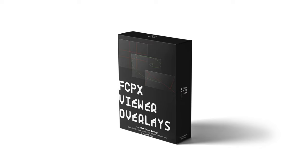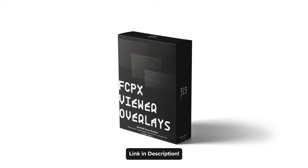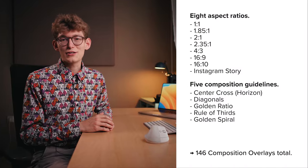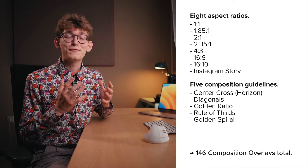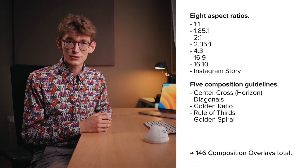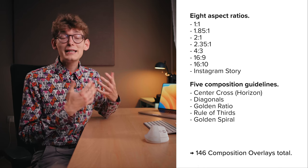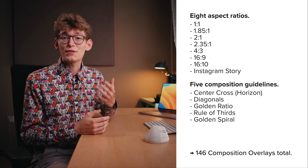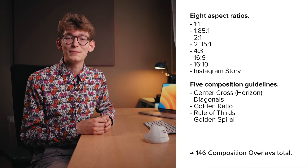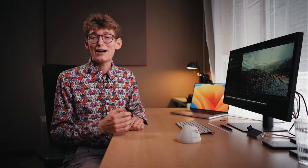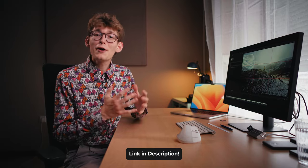If you don't want to spend your day creating custom overlays, I got you covered. On my website, you can download the bundle of 146 custom overlays, including 8 aspect ratios and 5 different compositional guidelines. And I even got you covered with the Instagram Story. Feel free to check it out using the link in the video description.